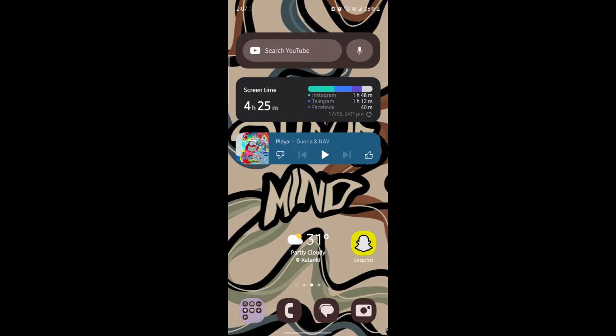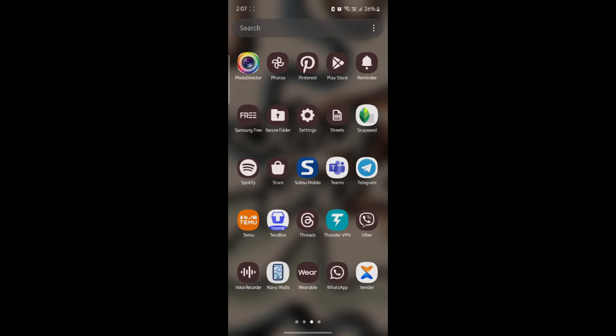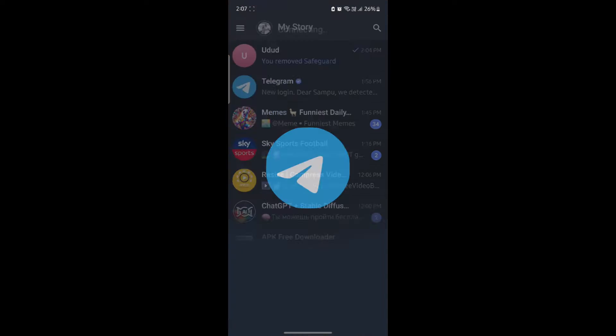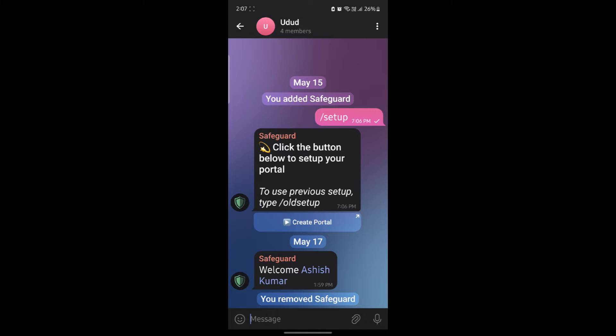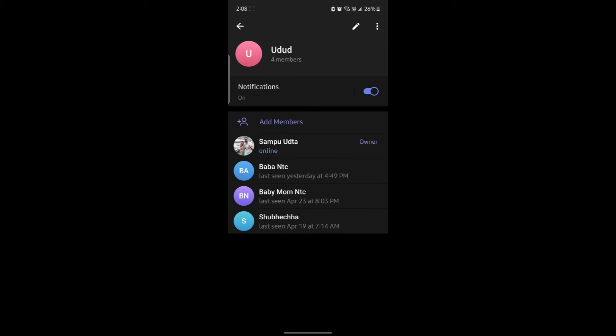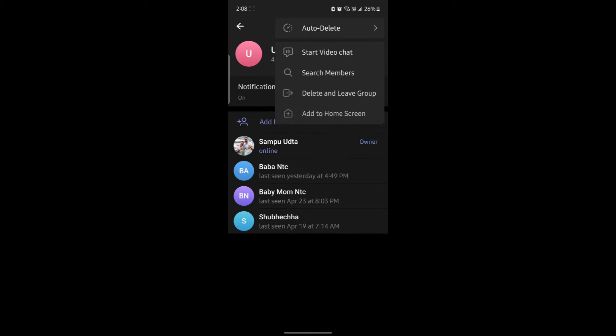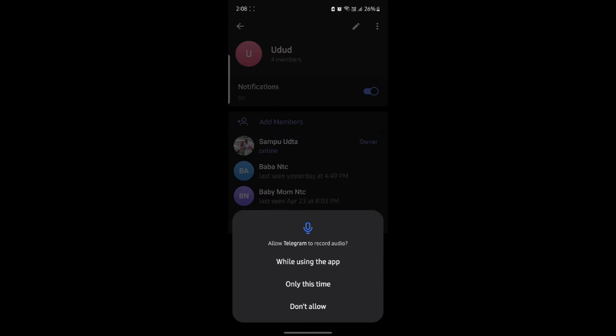Go ahead and open telegram which is on your phone. Now, tap on the group which you want to call and then click on the group settings and click on the three dots on the top right hand side. After that, you can see start video chat. Go ahead and click on it.